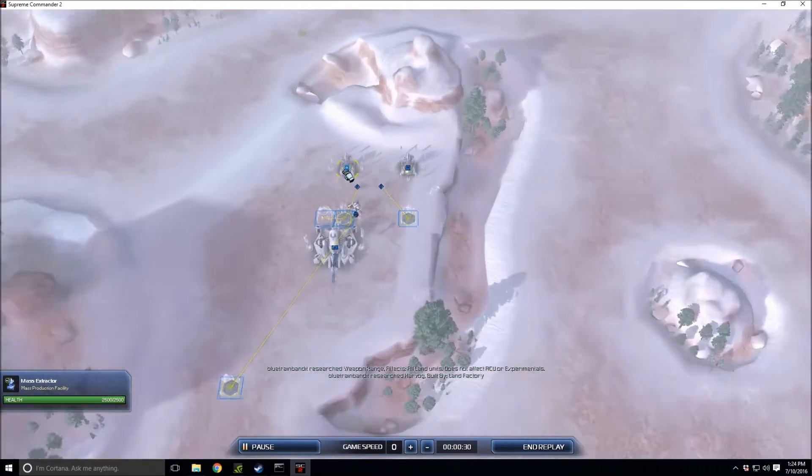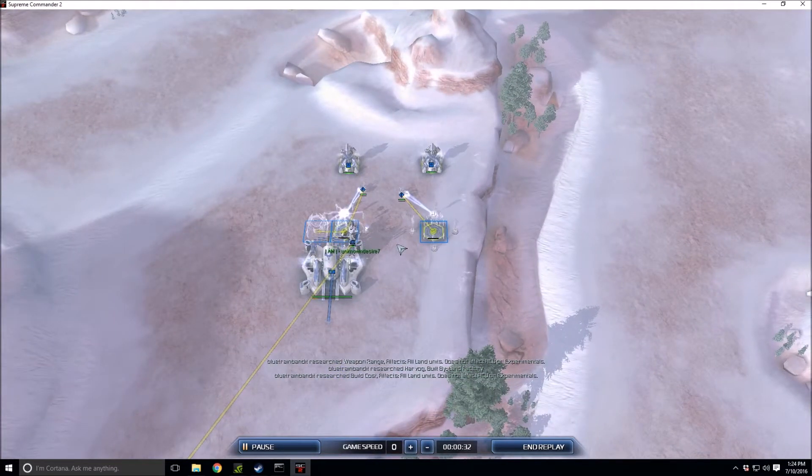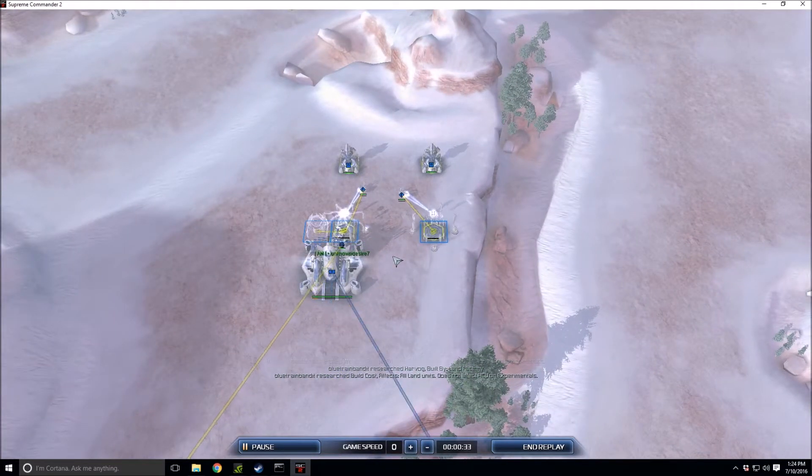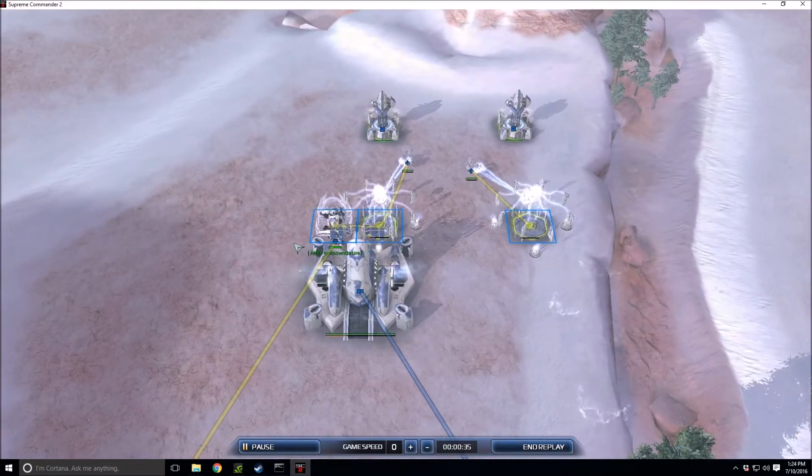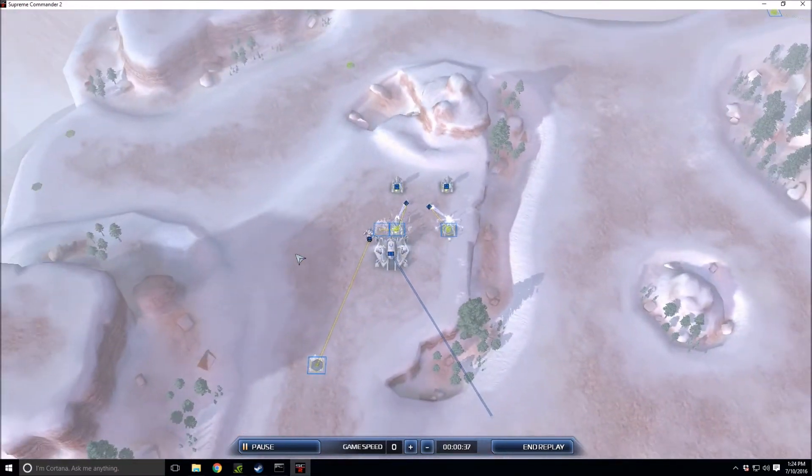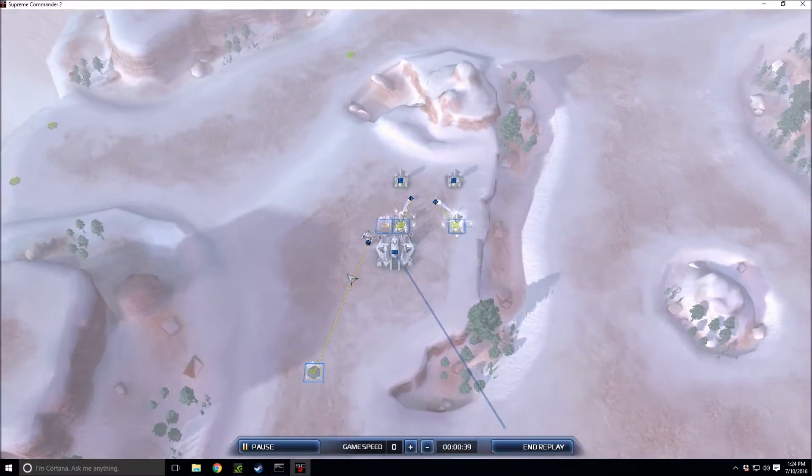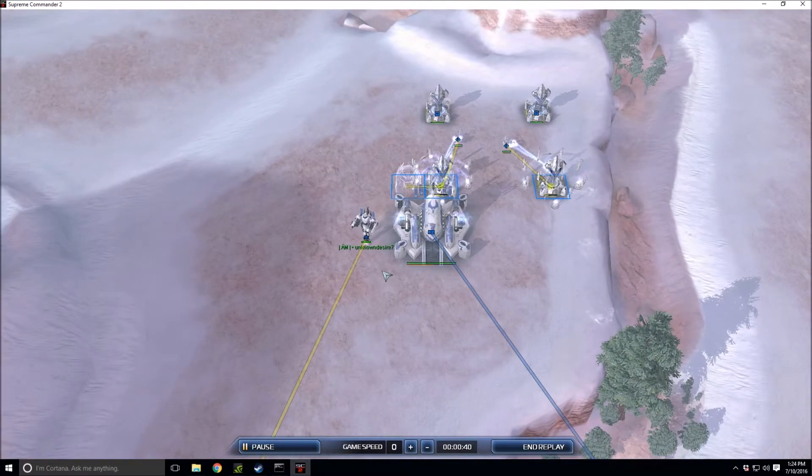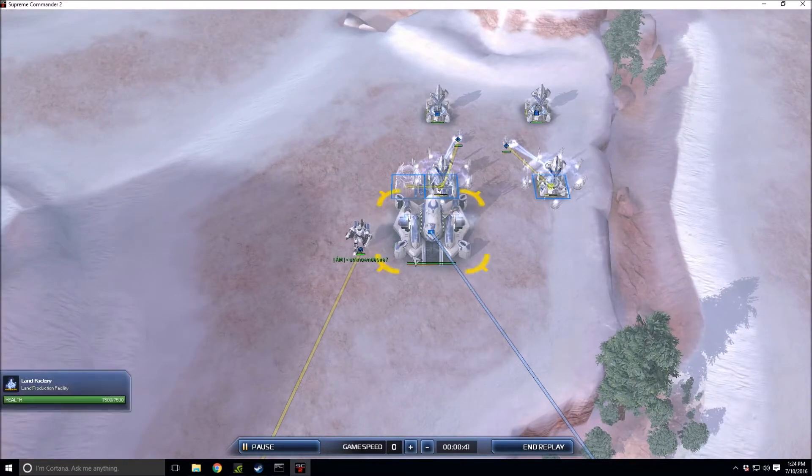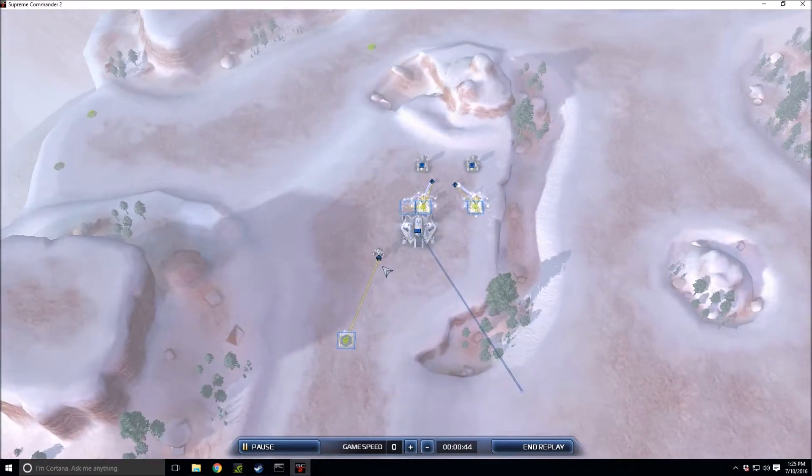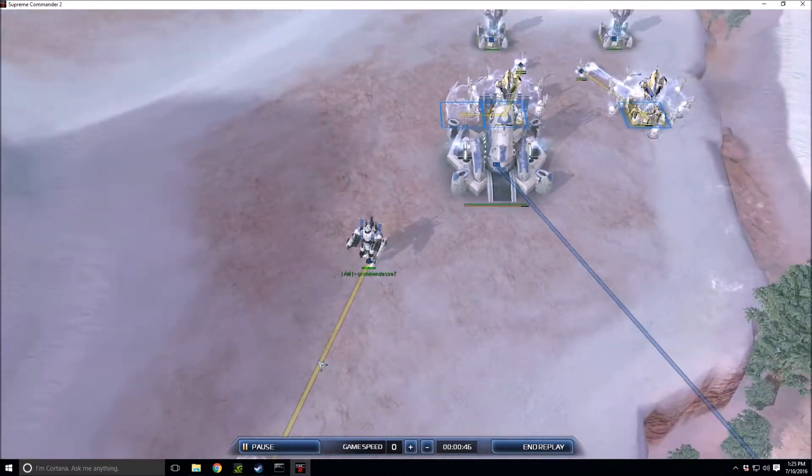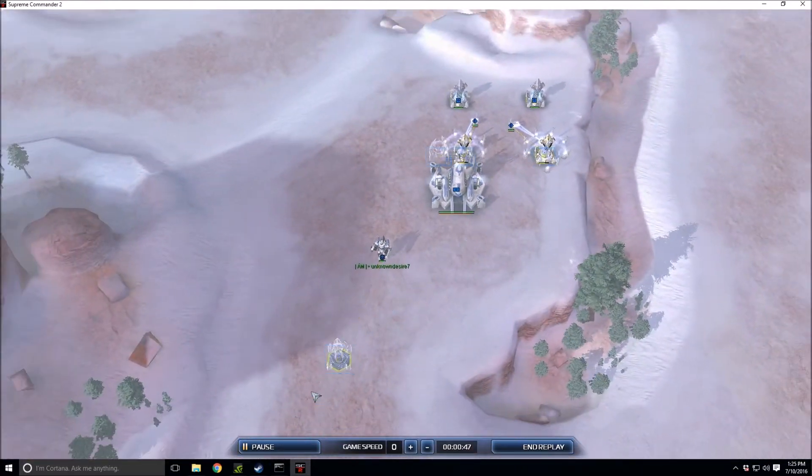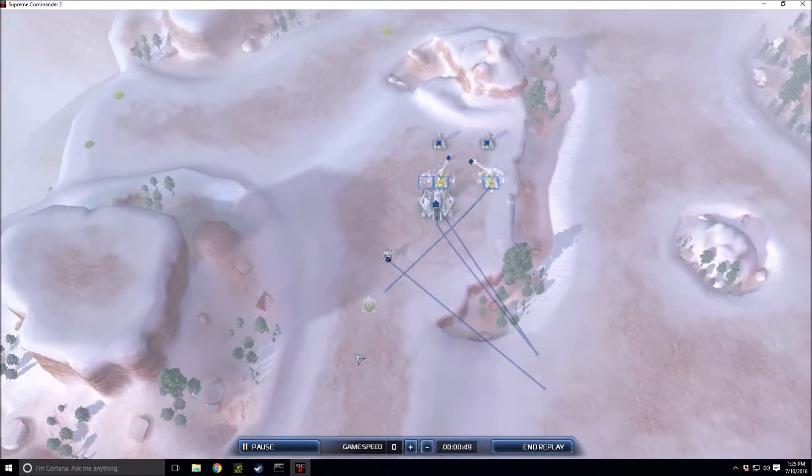Comment below if you'd like to see a newer player tournament. The map is Desolate, it is round one best of one. We've got Unknown Desire Seven dropping down an early land factory, the blue Aeon commander rushing to put down a mech.